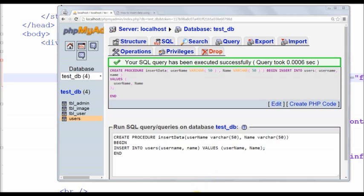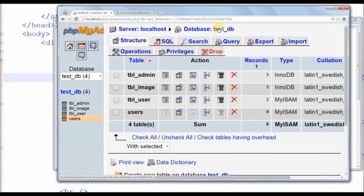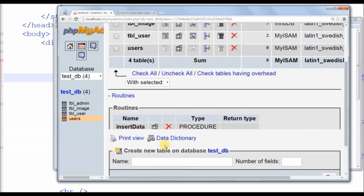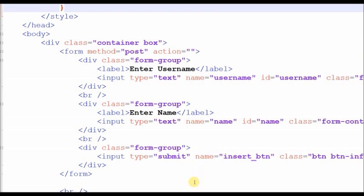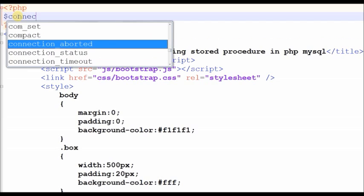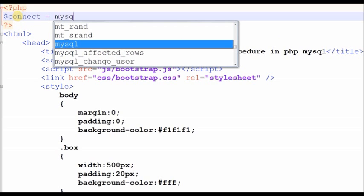Now stored procedure successfully created on our database server. You can see here on database server. Now I write PHP code and call this stored procedure from PHP code. First I make database connection.